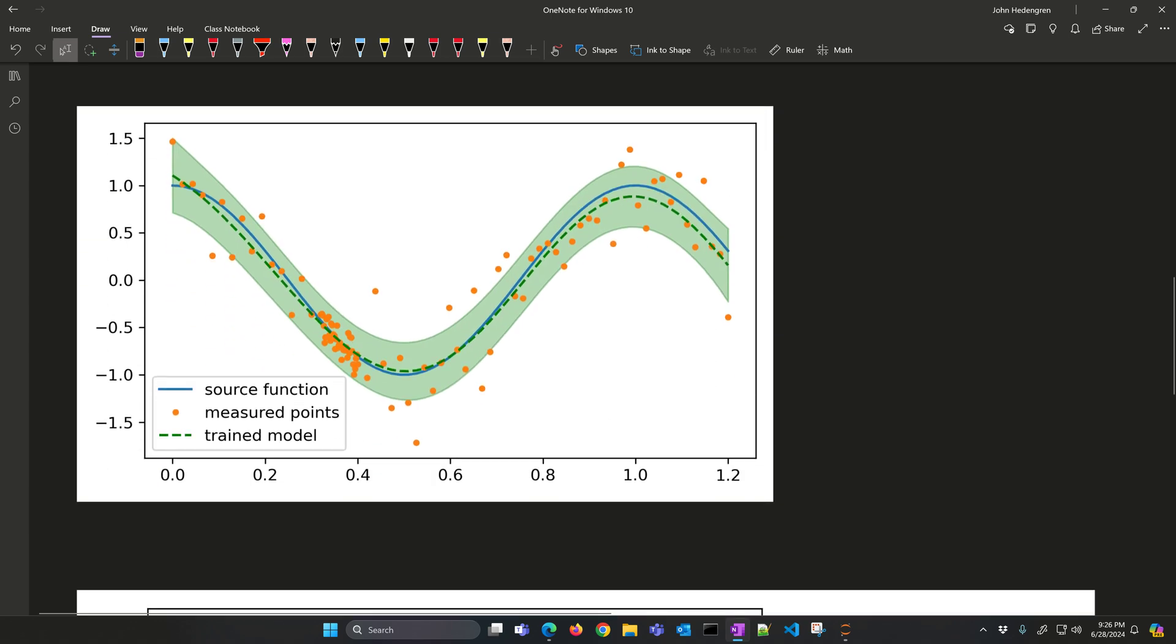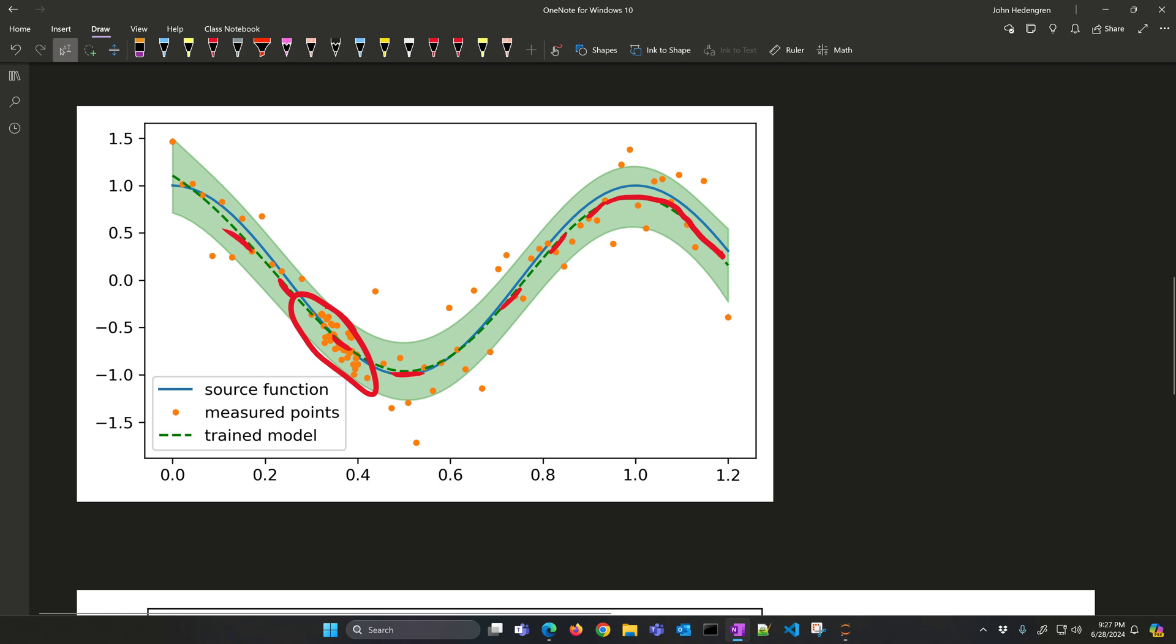Here's our Gaussian process regression model, and you can see the trained model is here, the green dashed line, and that fits very well, especially in this region where there are more data points. Then, as you go to the end, you can see that it becomes less certain. This bound becomes just a little bit wider at the ends where there's less data.